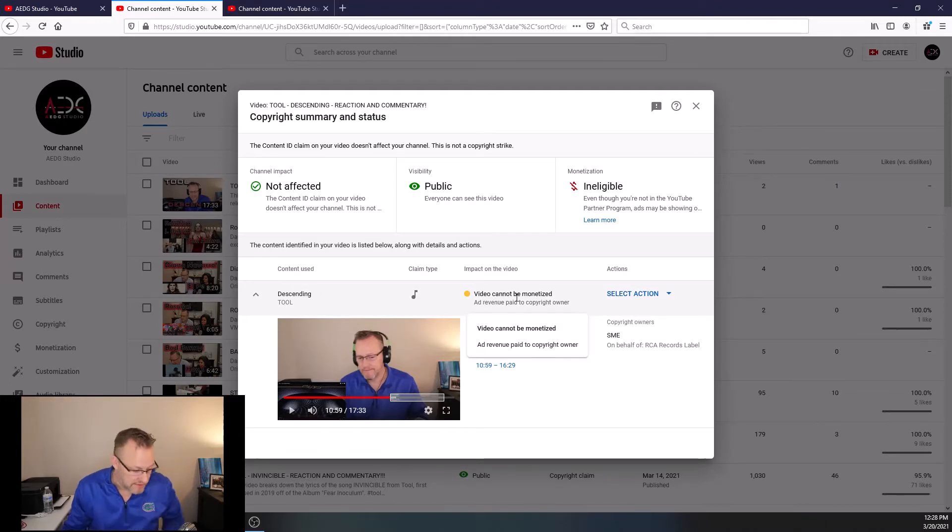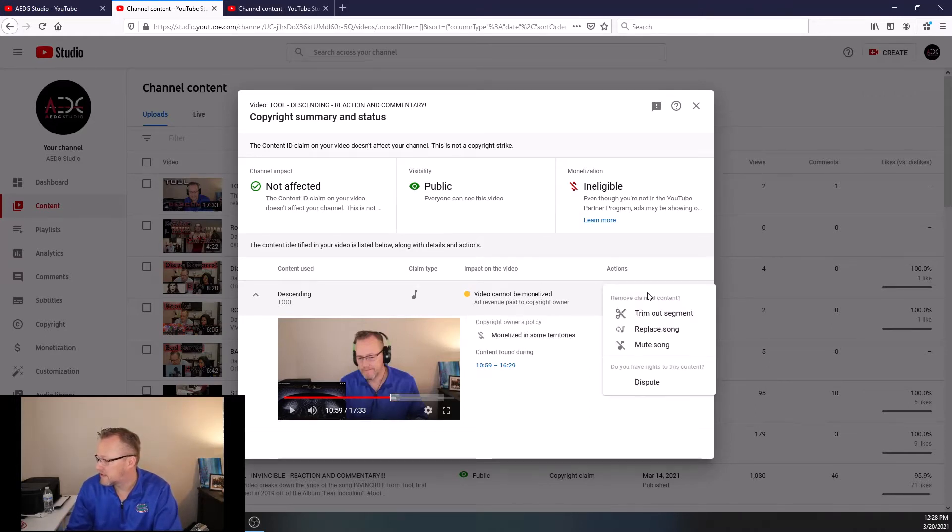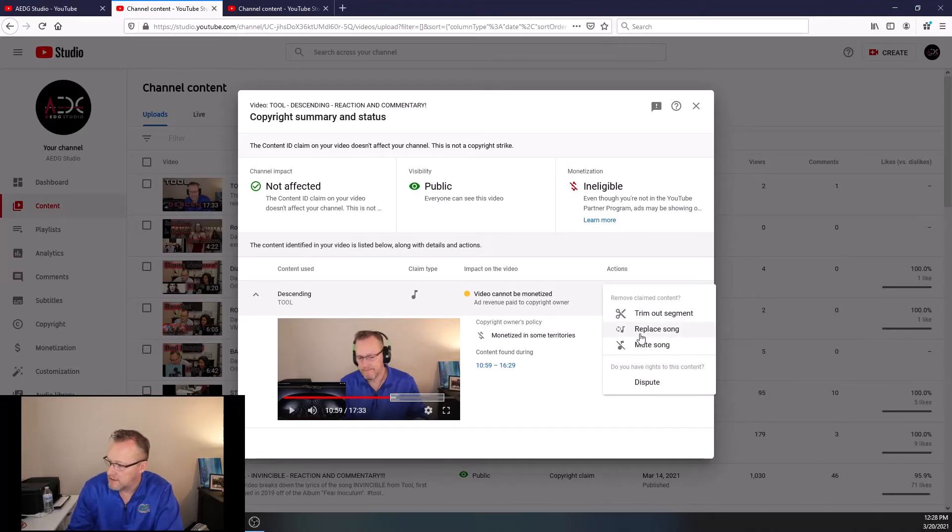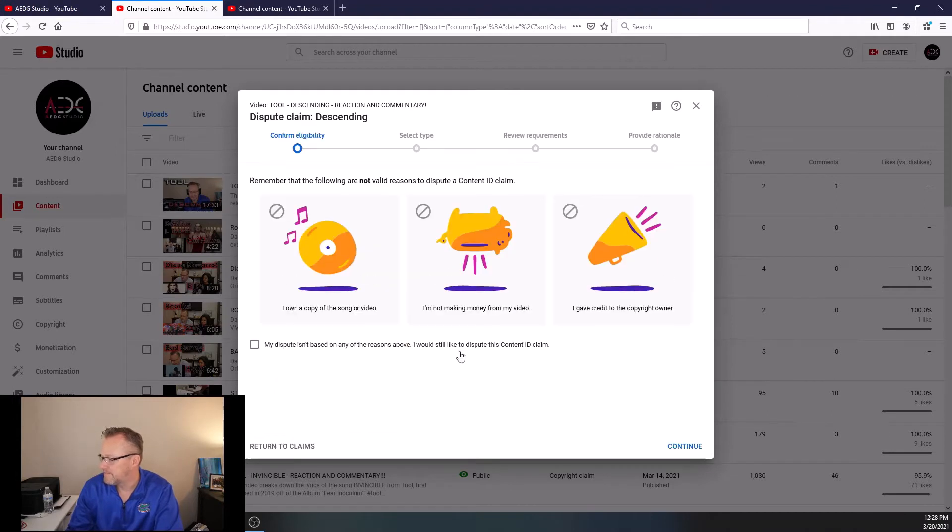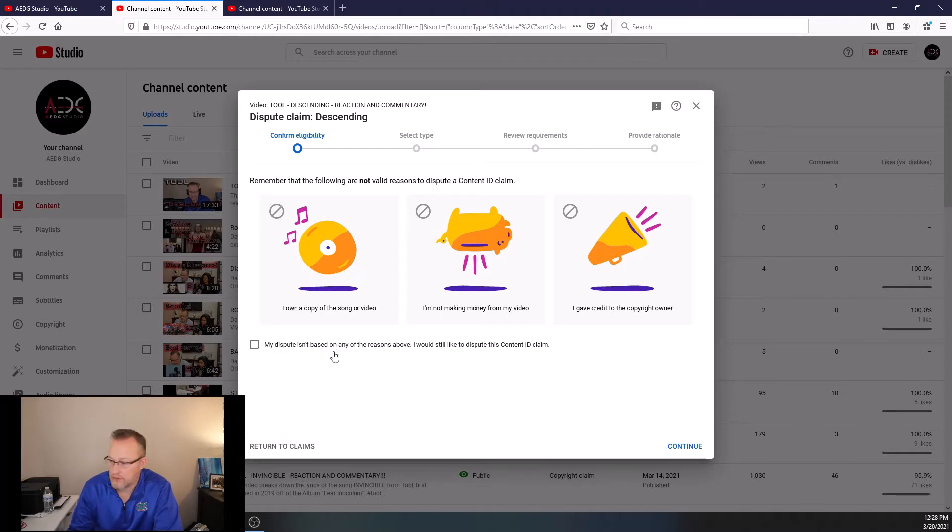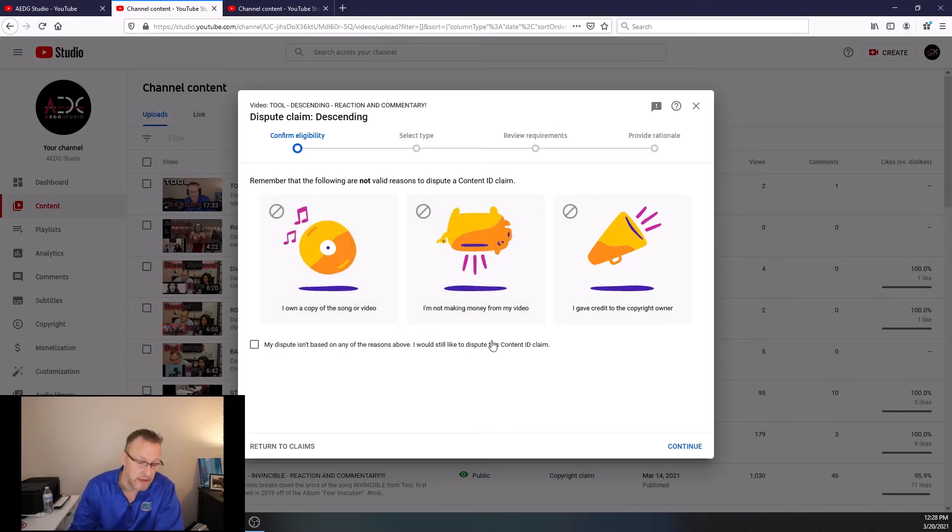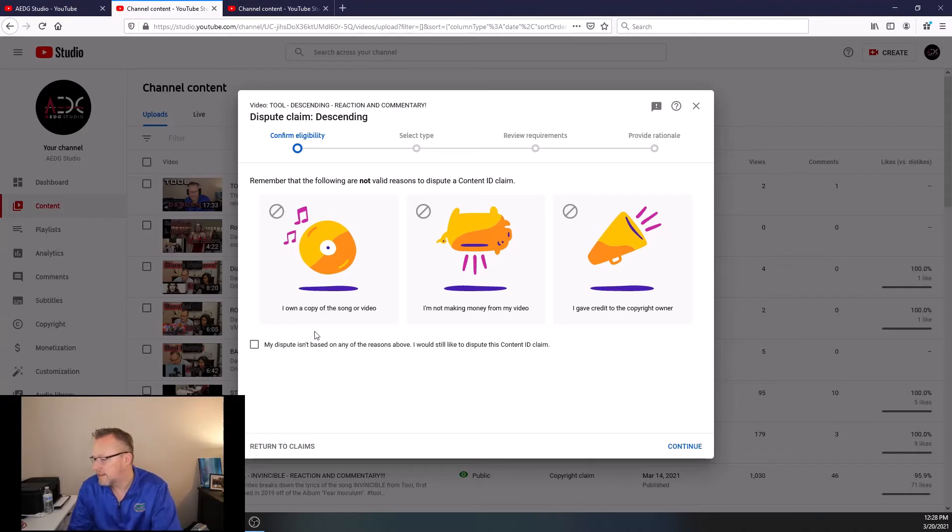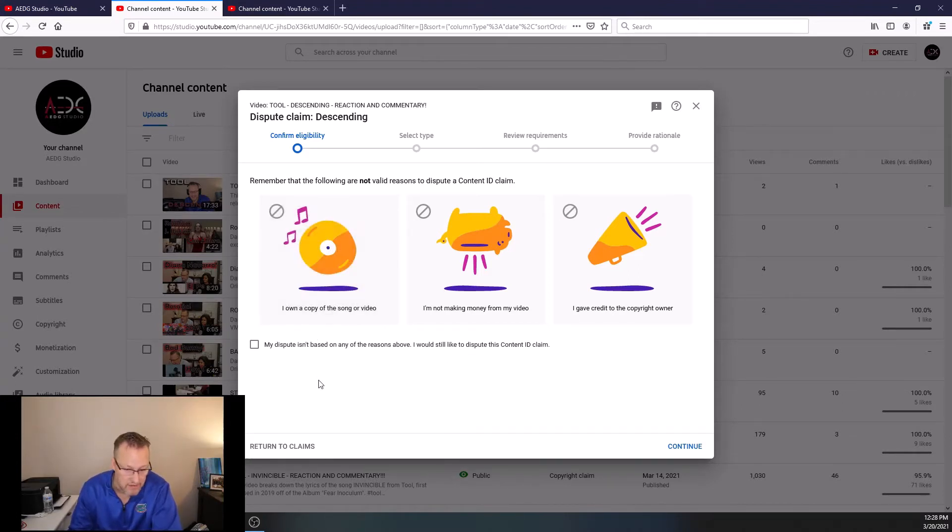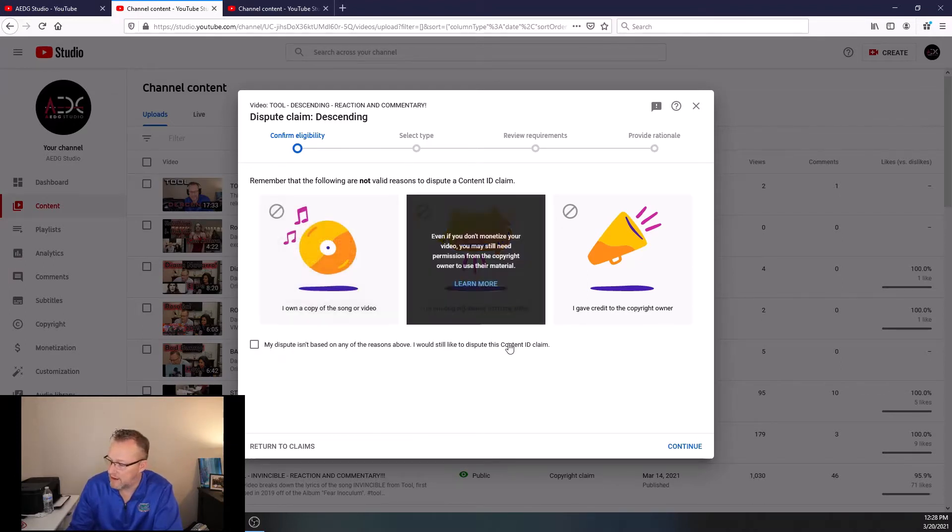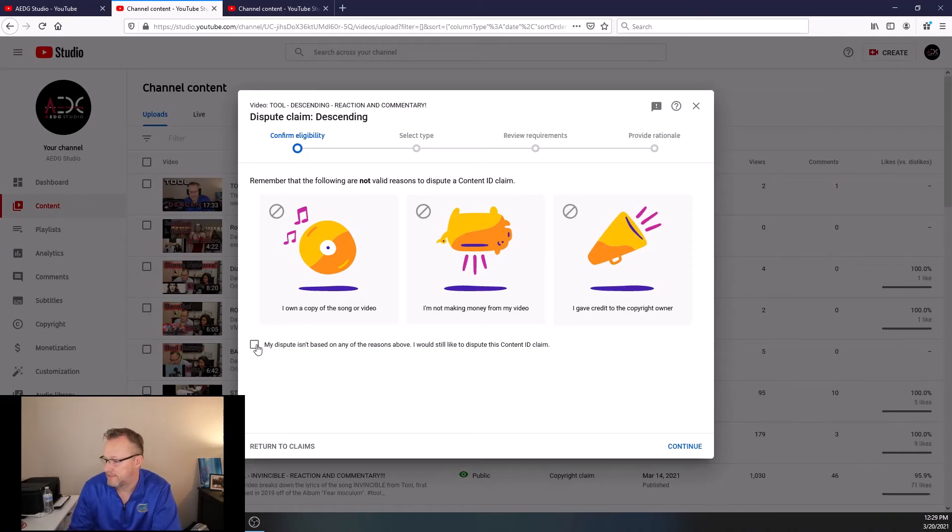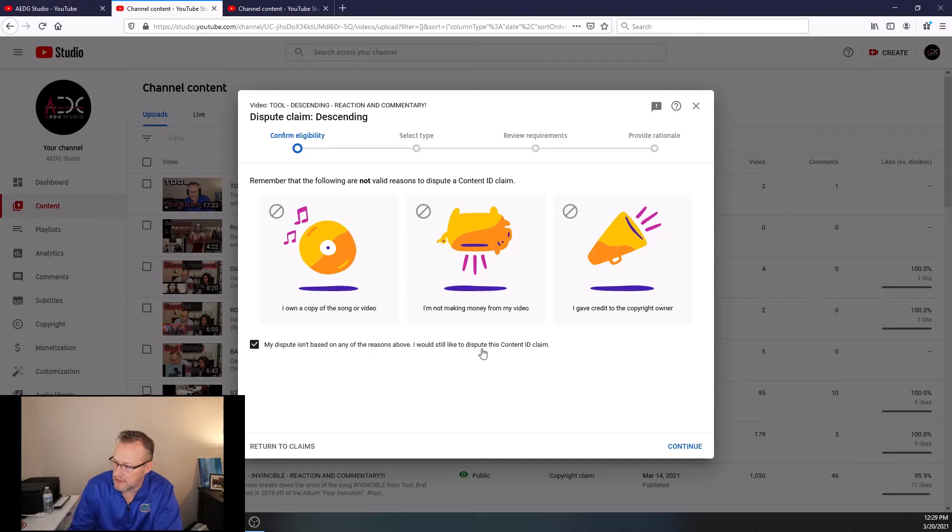So let's go through the process of the fair use of this music. I go to Select Action. Now I have an option. Trim Out Segment. Replace Song or Mute Song. If I muted the song, then this is an irrelevant video. So I hit Dispute. Now, people have tried to get around the music by saying I own it. Well, I'm not making money from the video. That's irrelevant. I give credit to my copyright, to the copyright owner. That's irrelevant. This one, I own a copy of the song or video. That's irrelevant. So they're saying, remember that these are not valid reasons to dispute a content ID claim. So you have to first check and say, none of these are the reason why I'm putting in this change or this dispute. So I checked that. My dispute isn't based on any of the reasons above. I would still like to dispute this copyright claim. So you hit Continue.